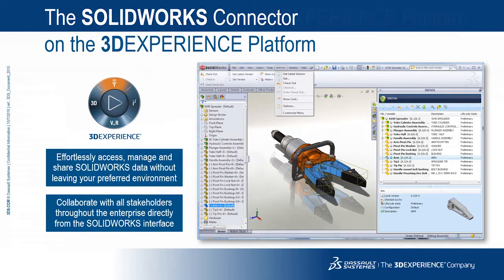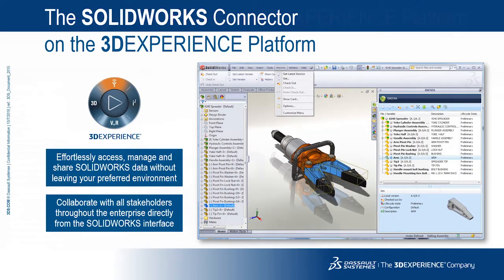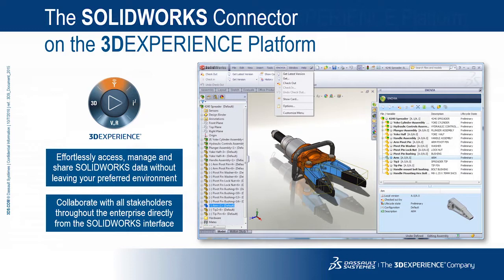SOLIDWORKS models and drawings are integrated directly into the desktop file system. Users can simply save their files to their desktop, much like they would in a non-managed environment. Enovia keeps track of which files are changed or out of date with the central server.